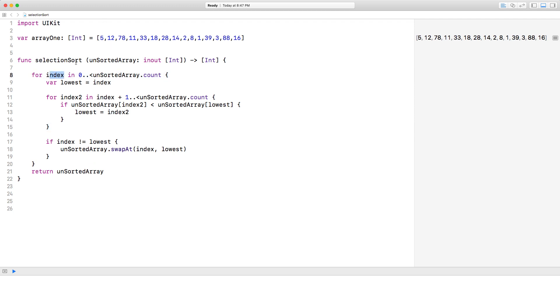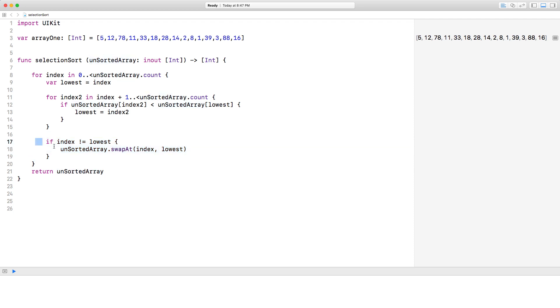this is not equal to the lowest. So if this index is not equal to the lowest, it means wherever we are in the index, wherever we are in the array, if it's not the same as the lowest, then essentially swap index and lowest. If it is the lowest, this will never execute. And we know that that particular index was already sorted.